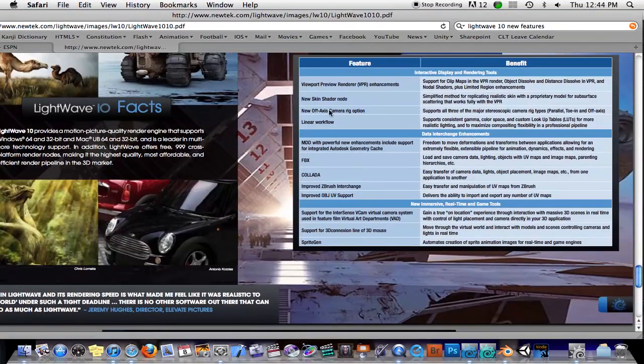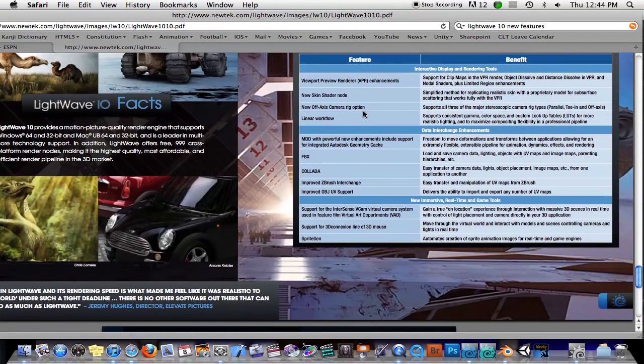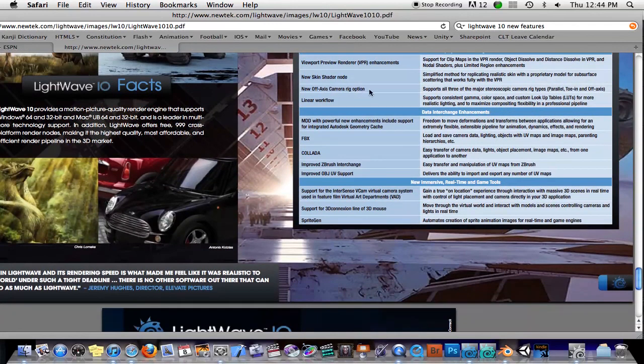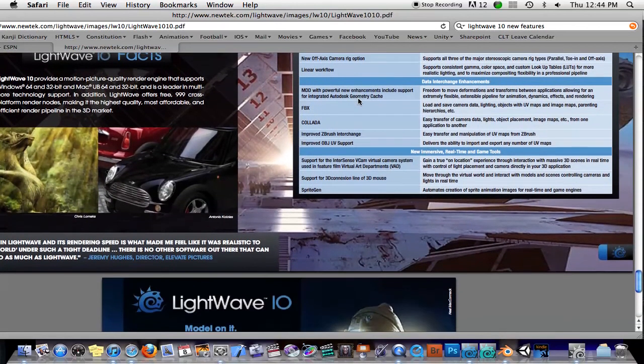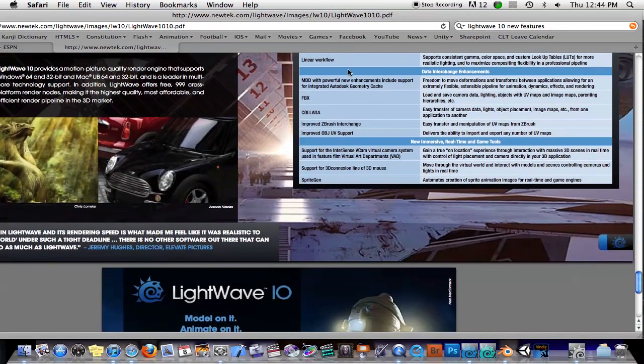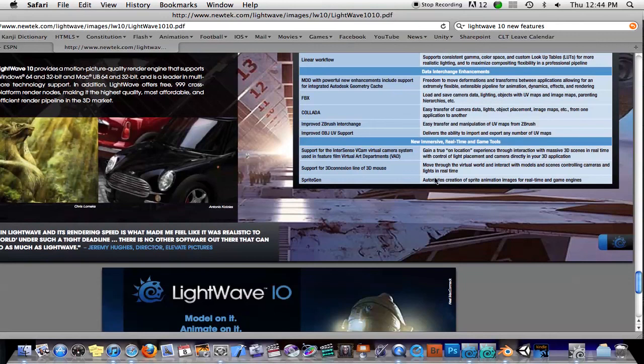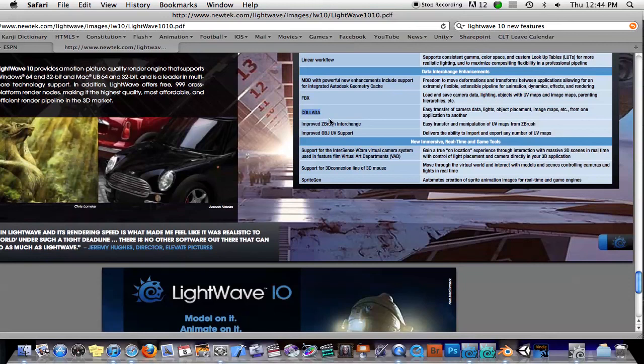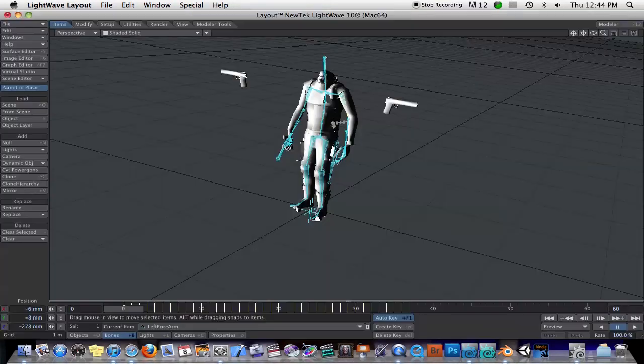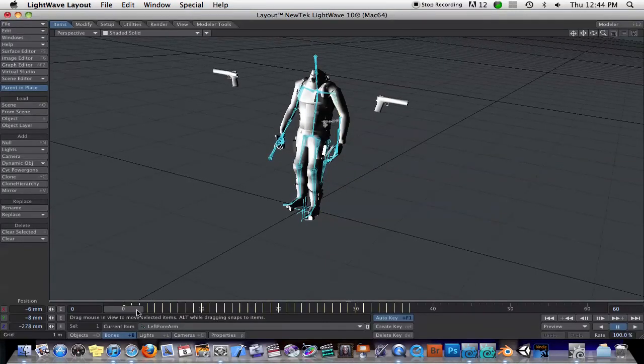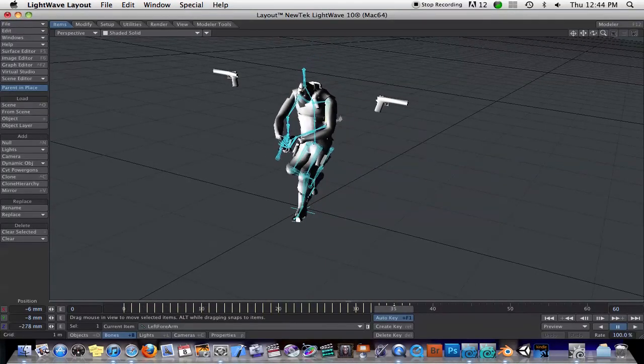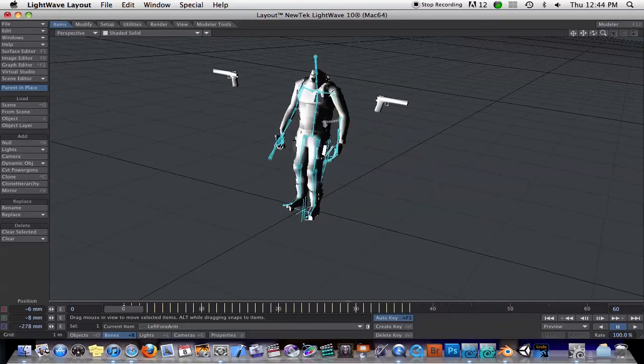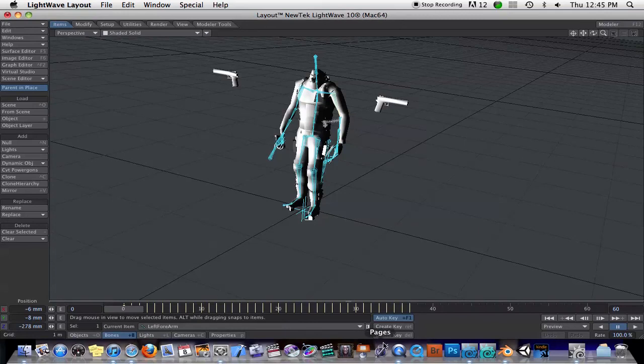Some of the other enhancements I'm just going to touch on. We've got stereoscopic options. The linear workflow basically compensates for the fact that Mac and PC and different displays have different levels of brightness. It will make it so that the color you pick and the brightness of the colors you pick are consistent across any kind of monitor. The MDD, the FBX, the Colada. I tried the Colada stuff and it does not seem to work at all, really. I would give up on that. The Sprite Gen, I haven't tried yet, but it basically will render out all the frames of your animation. If you're doing an animation for a 2D game, it would render all the frames and lay them out on one image so you don't have to go into a photo editing program and do that later, which is nice if you're doing 2D games.